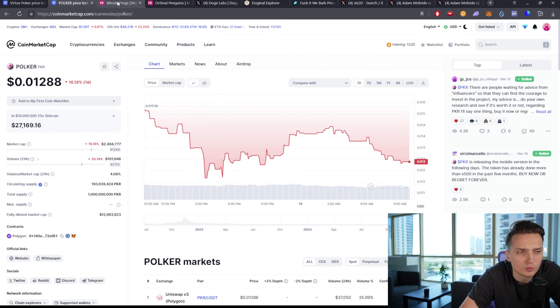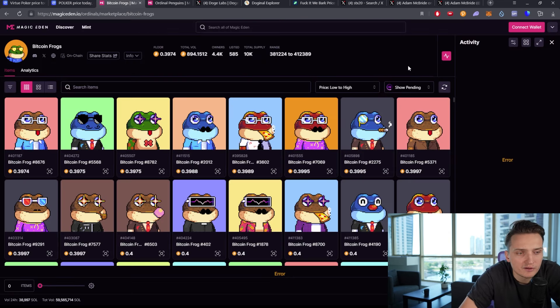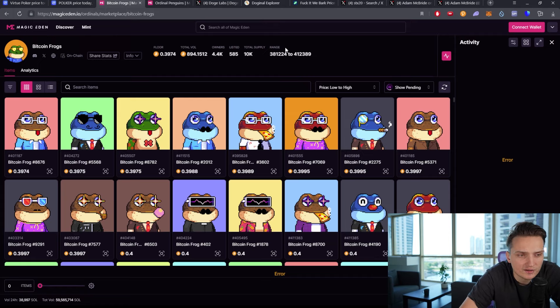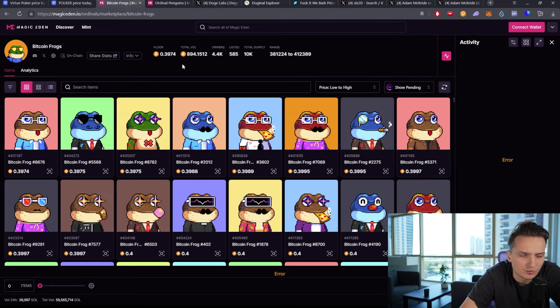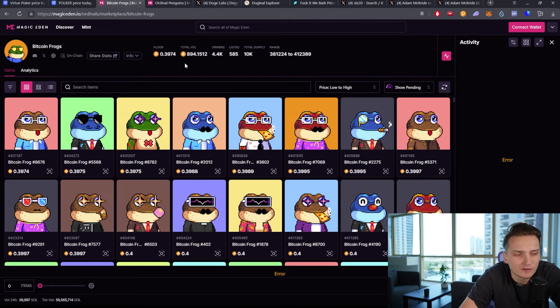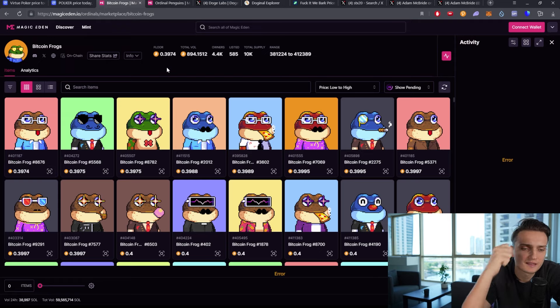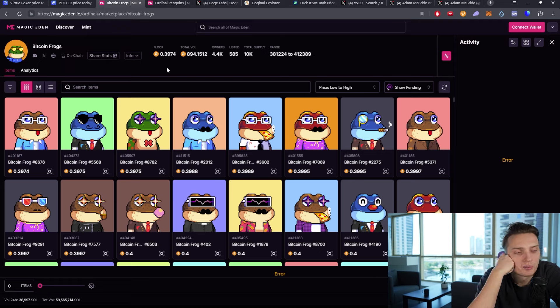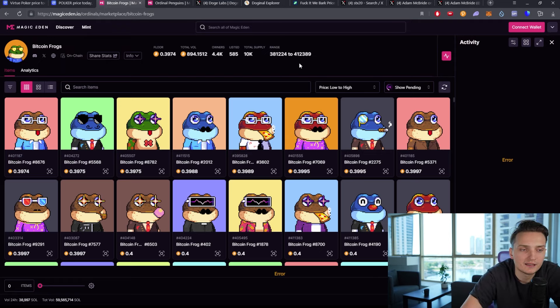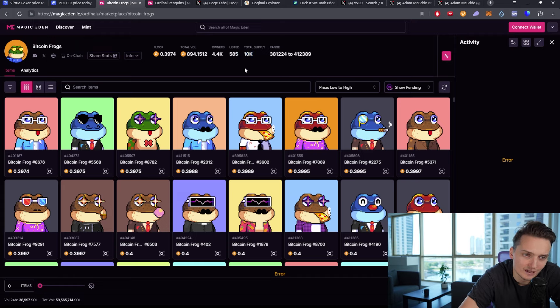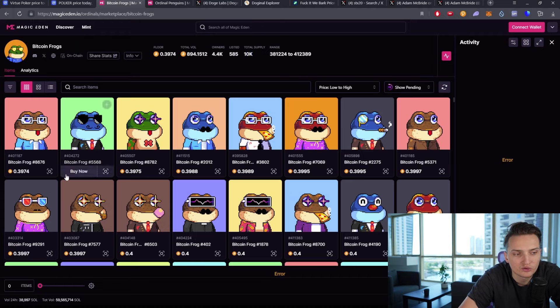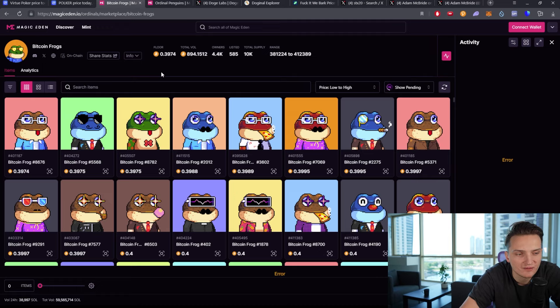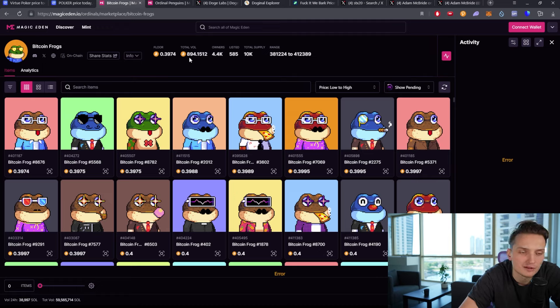Interesting things are happening with Bitcoin Frogs. I was buying one at 0.13 around a week or two weeks ago, there was a video on the channel. Currently it's at 0.4. It's basically currently the largest market cap collection on ordinals right now. Because we have other things, but due to the fact there are 10,000 Bitcoin Frogs, this floor is just crazy because it's like 20k per frog right now. I was buying at 5.8 or 6k, so this is quite interesting in terms of the value.